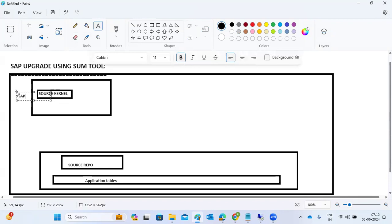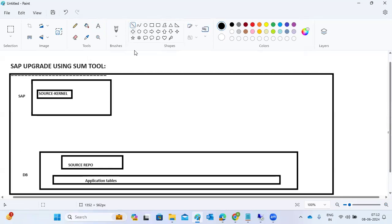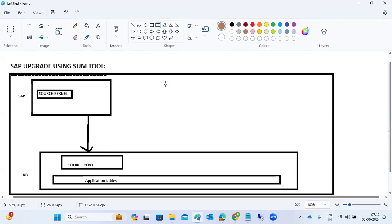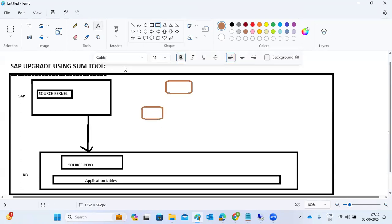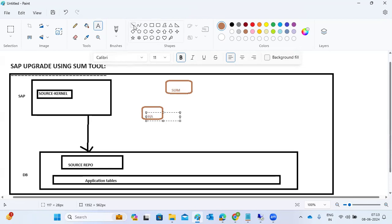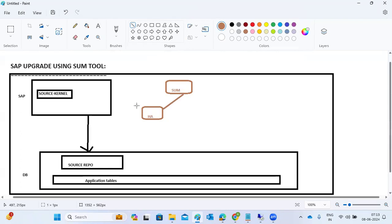Now we are planning to do the SAP upgrade. For this, you have the SUM tool available. SUM will not directly talk to the SAP system — it connects via the SAP Host Agent, and the host agent connects to the SAP system. That is how we start the SUM tool.